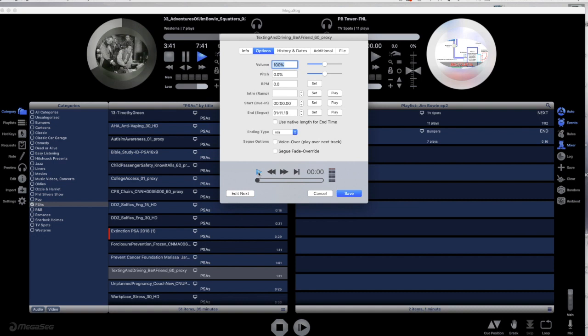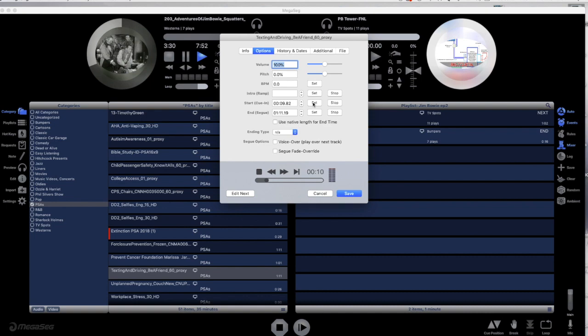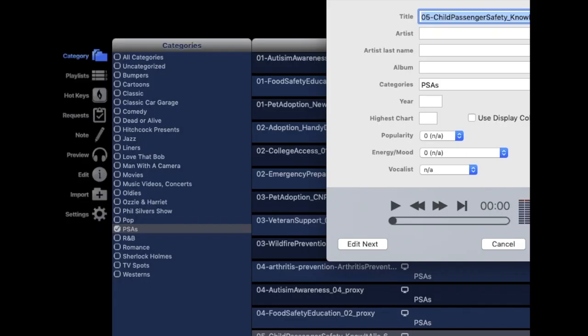If you have a video file with a countdown or slate, you can trim that out in MegaSig. No need to physically edit the video in another app. Even if you can't see the countdown, you can hear it. Select the Edit button to perform this action.